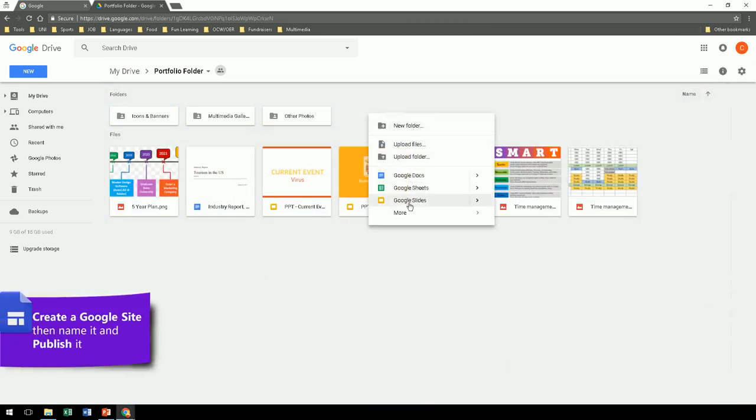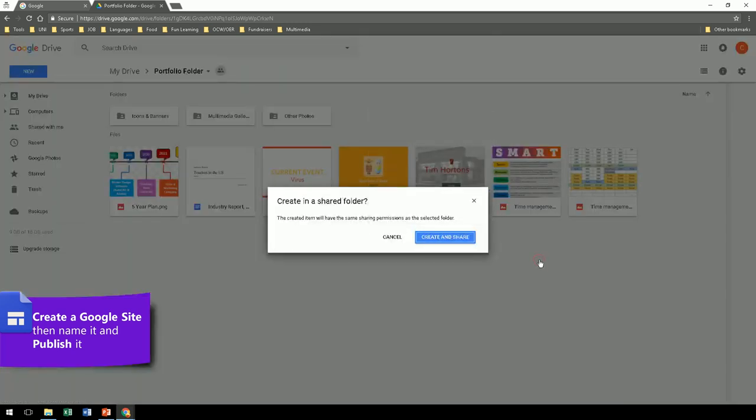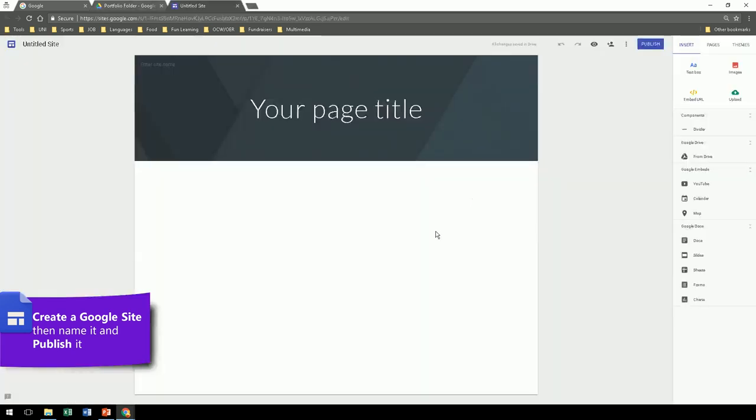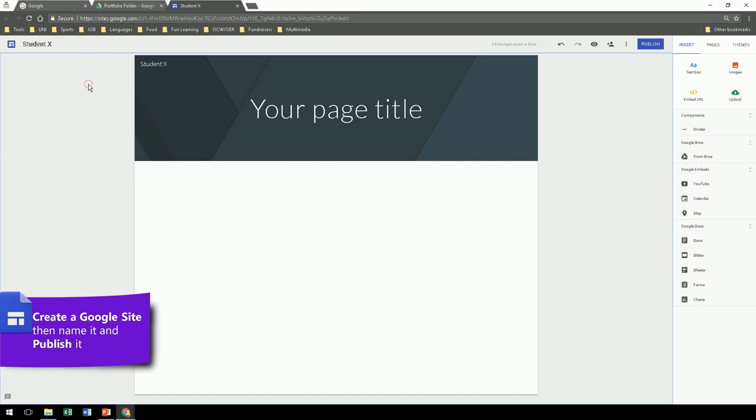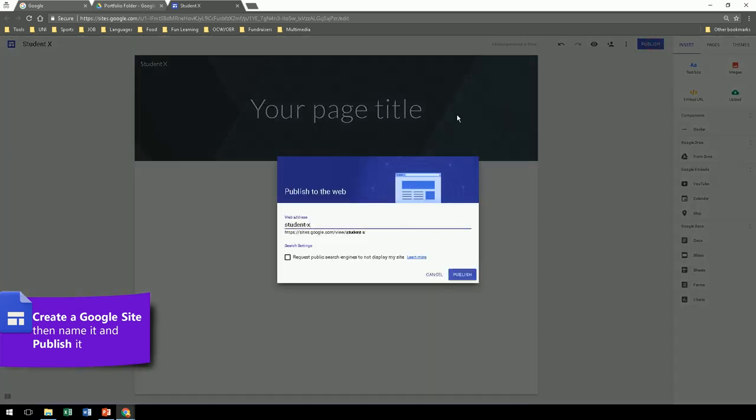Now we're ready to create our Google site. First, give a name to your portfolio site. Your name, for example. And publish. This will be your address.